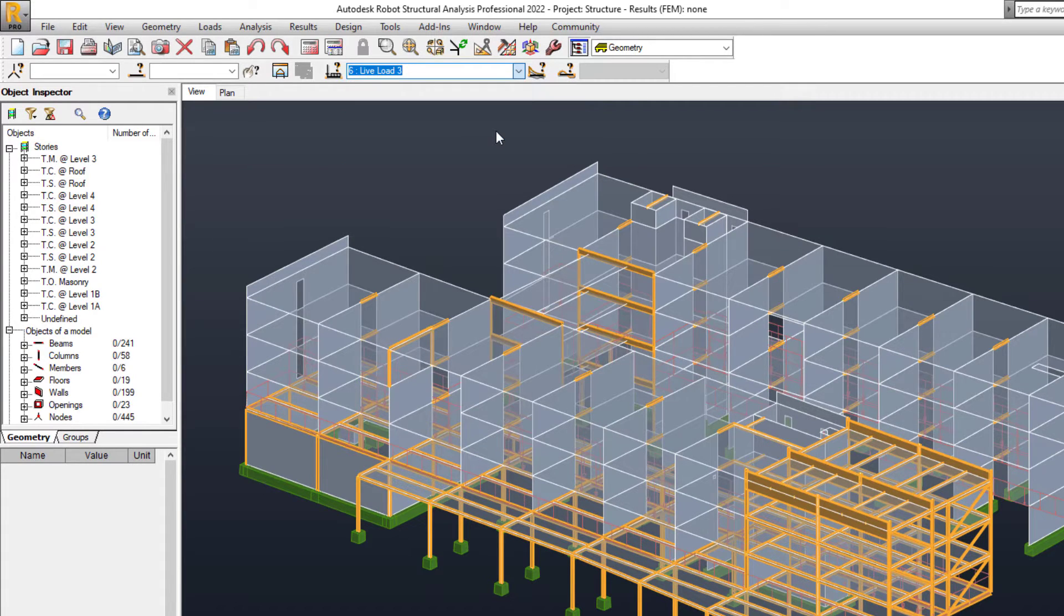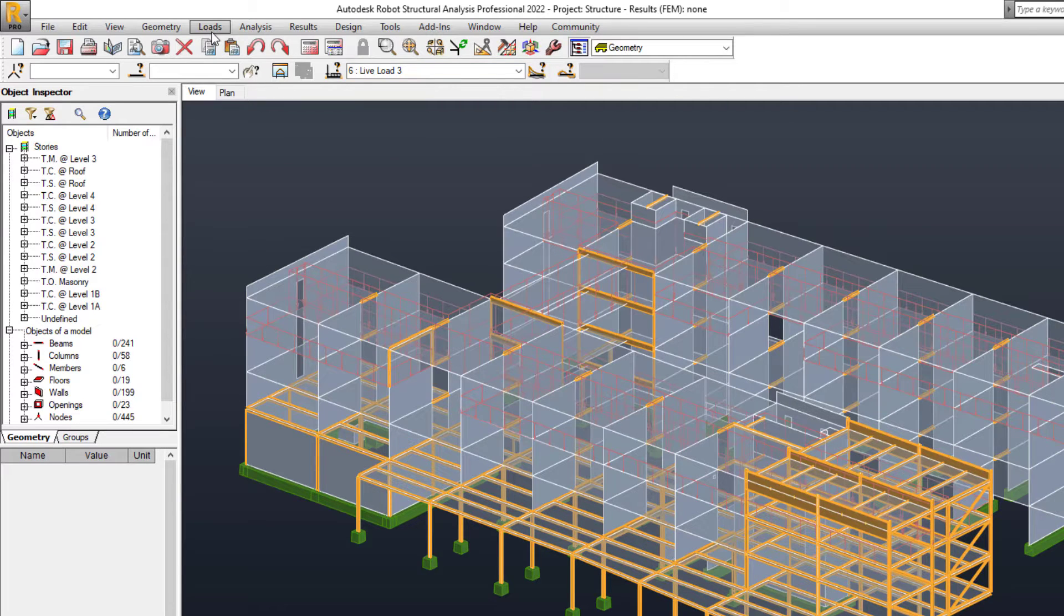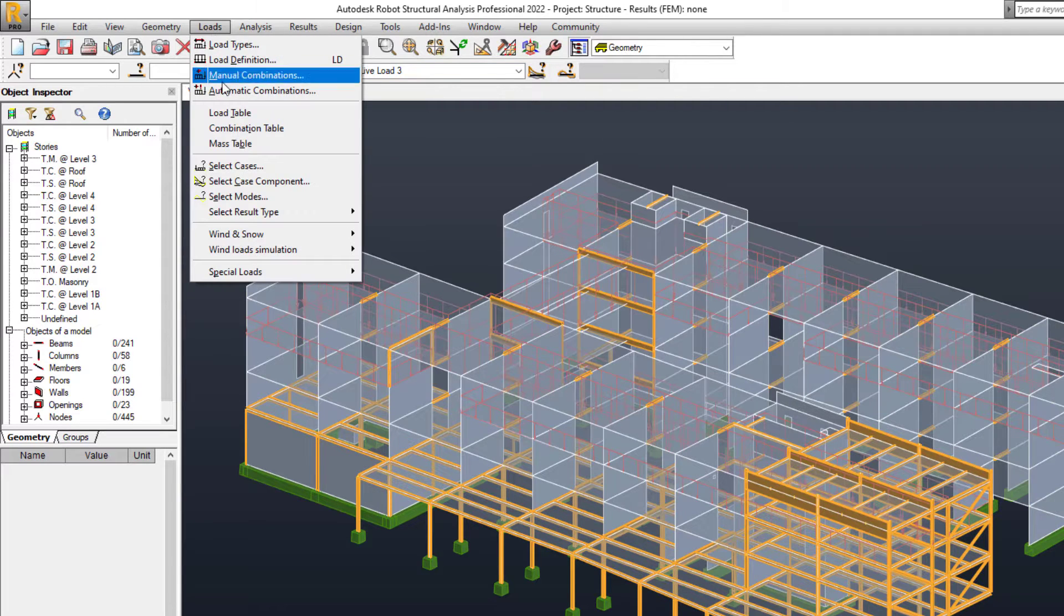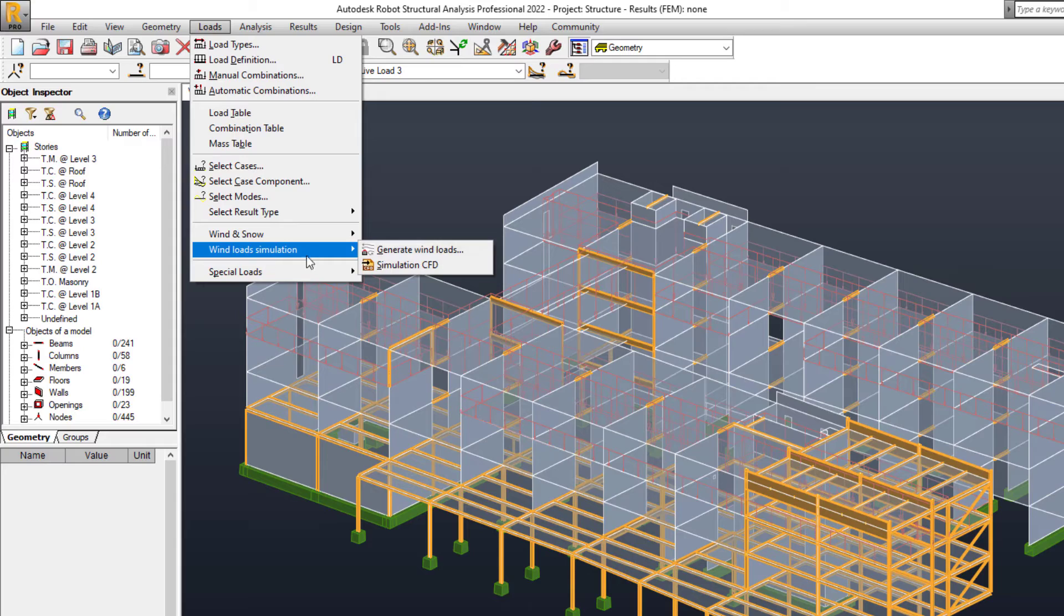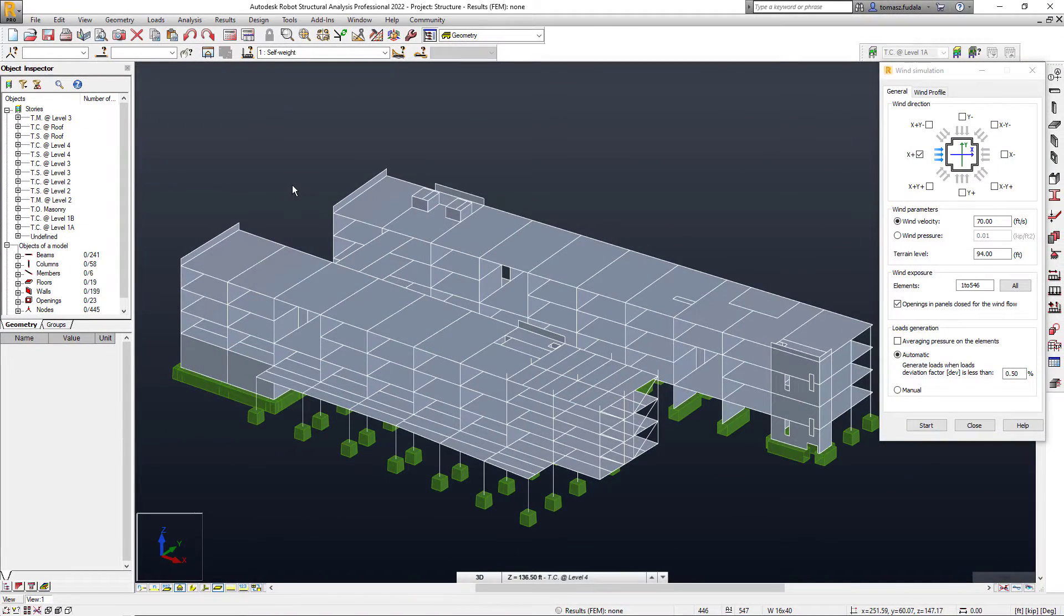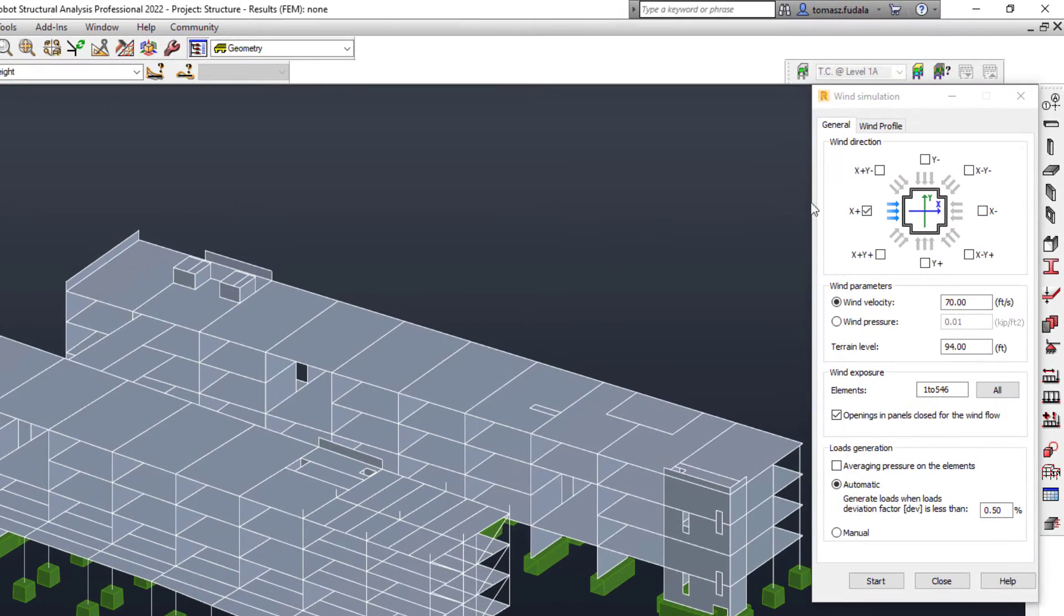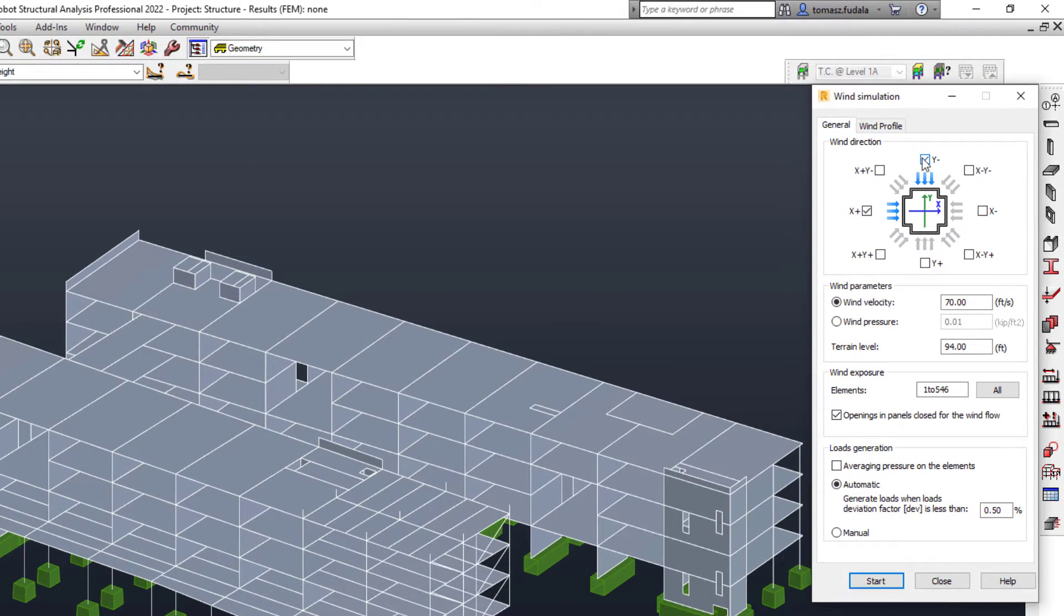Revit. He or she is more likely to do so in Robot as this software contains dedicated features for the generation of wind loads. The wind load simulation feature enables structural engineers to simulate airflow around their structures and generate wind loads automatically.